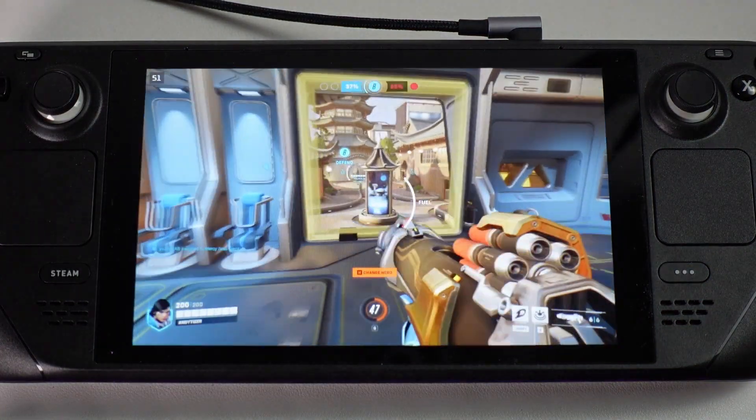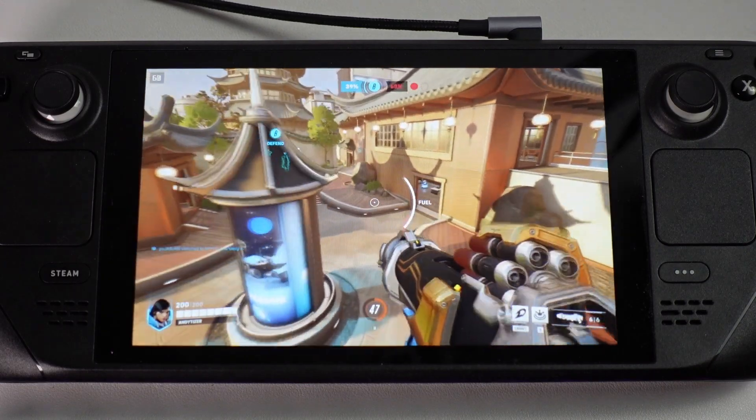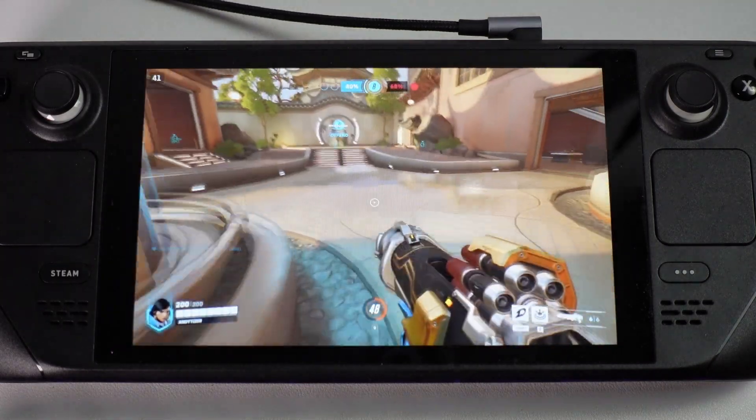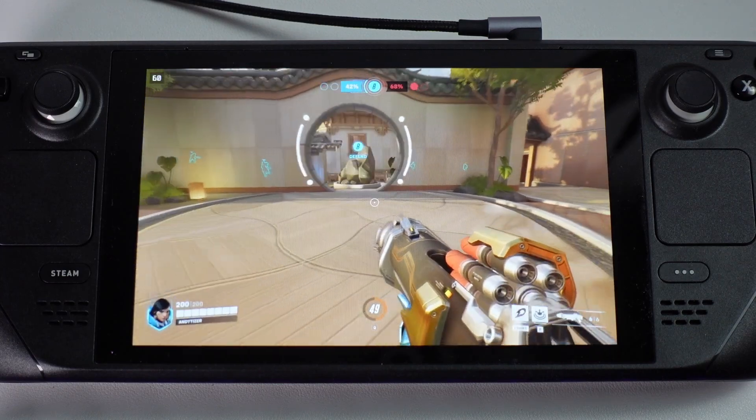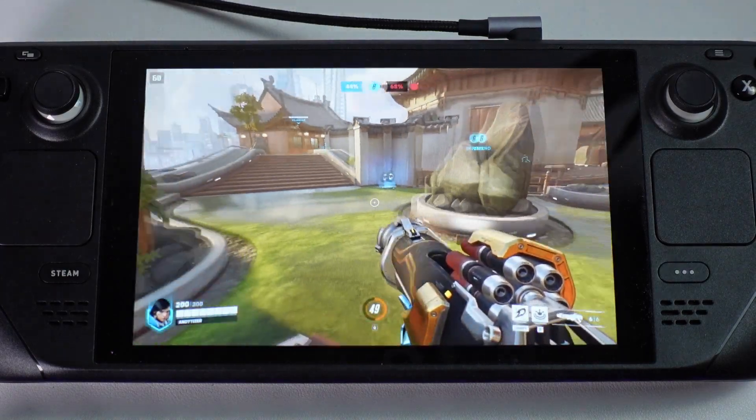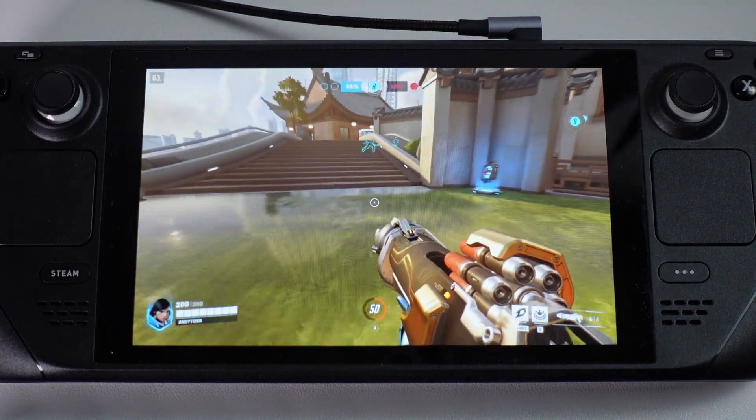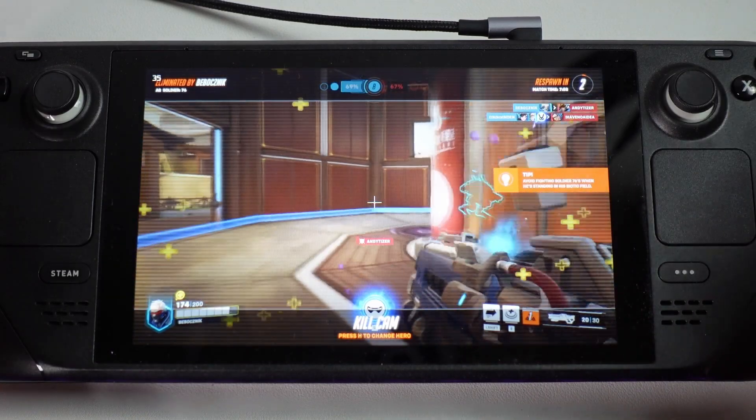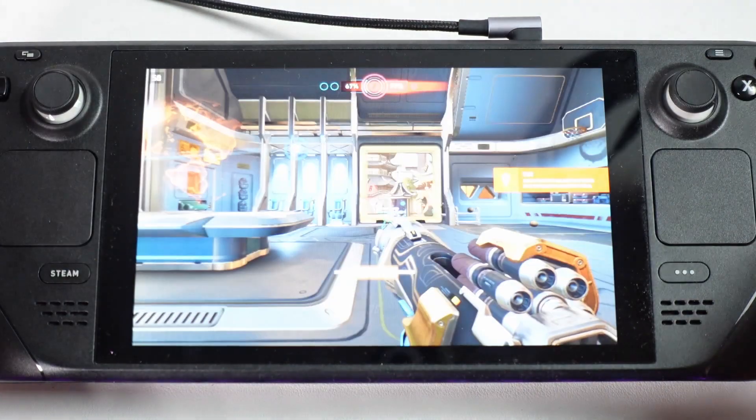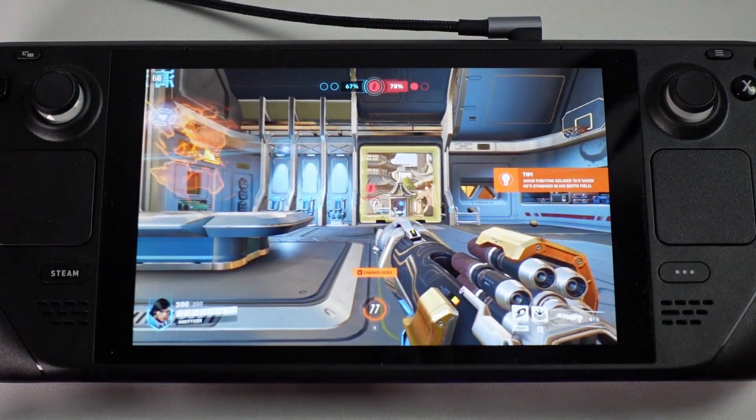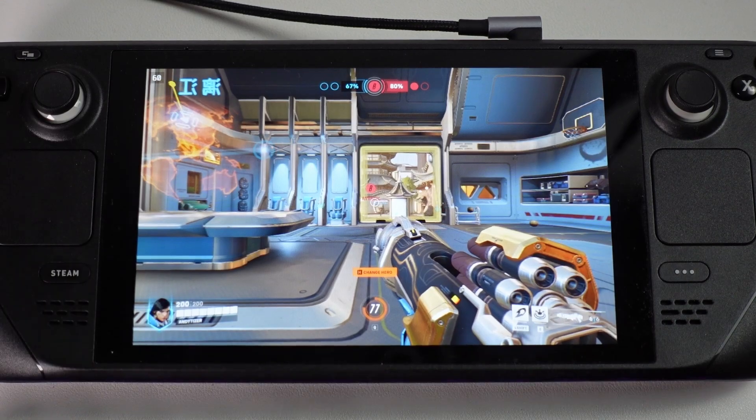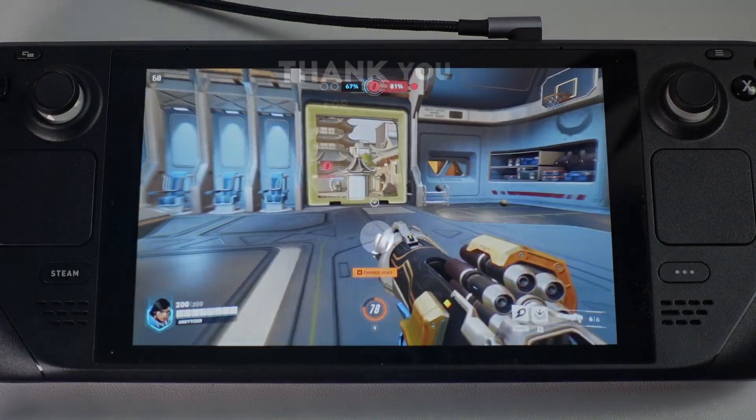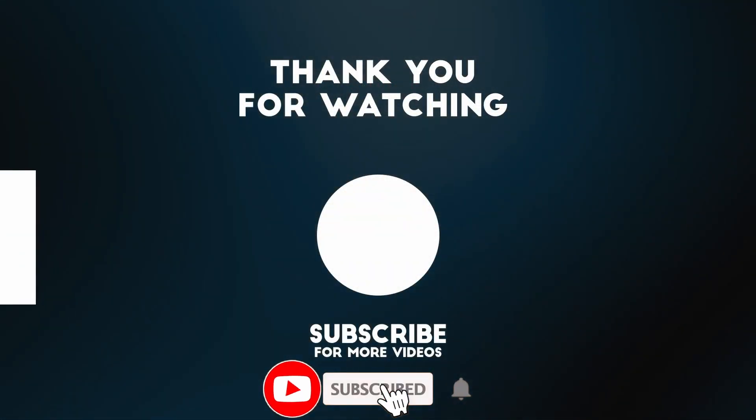I'm just going to show a little bit more gameplay. I haven't played this game for a really long time and obviously Overwatch 2 has changed a lot since Overwatch 1 was first released. Anyway, this is how you get Overwatch 2 working on the Steam Deck on SteamOS. I hope you found this video useful. If you did please like, please subscribe and I'll see you in the next video.